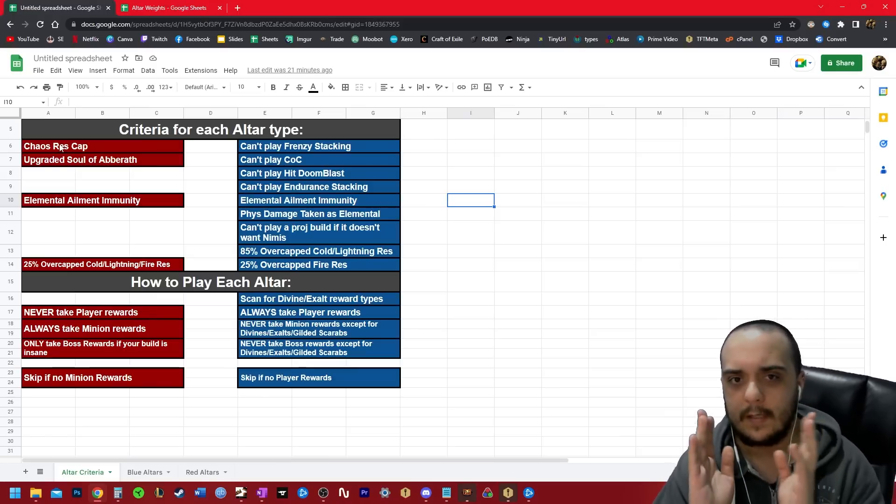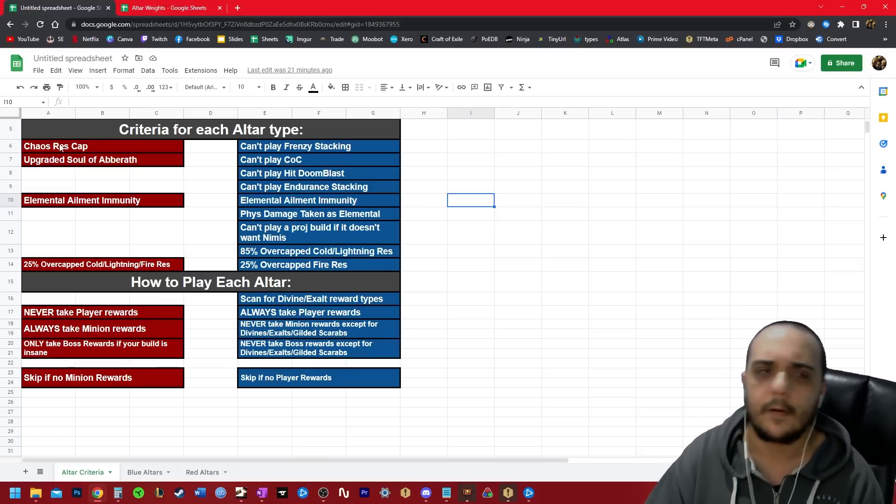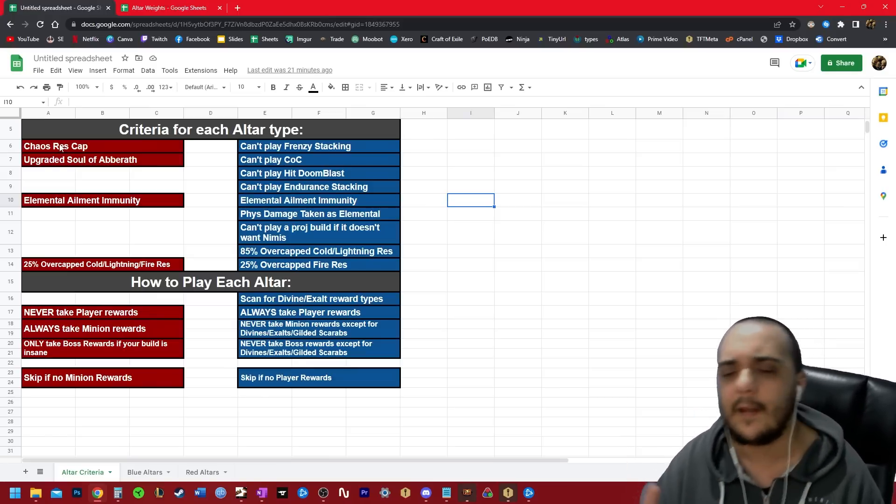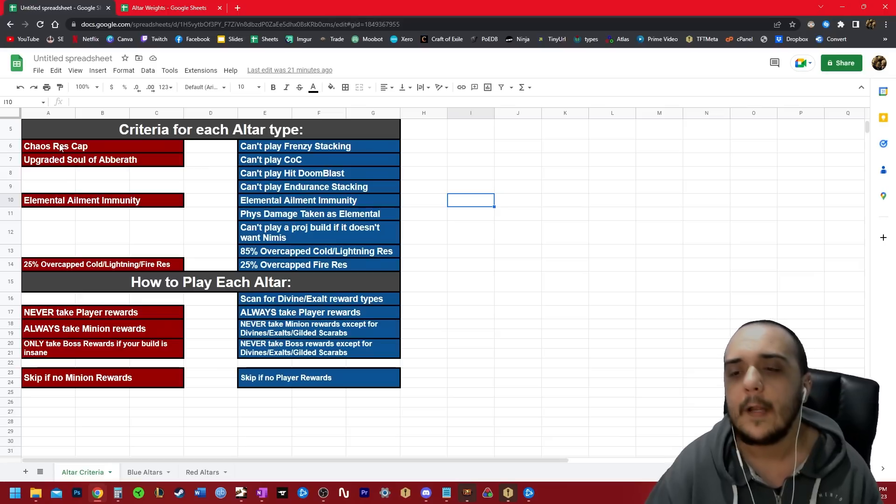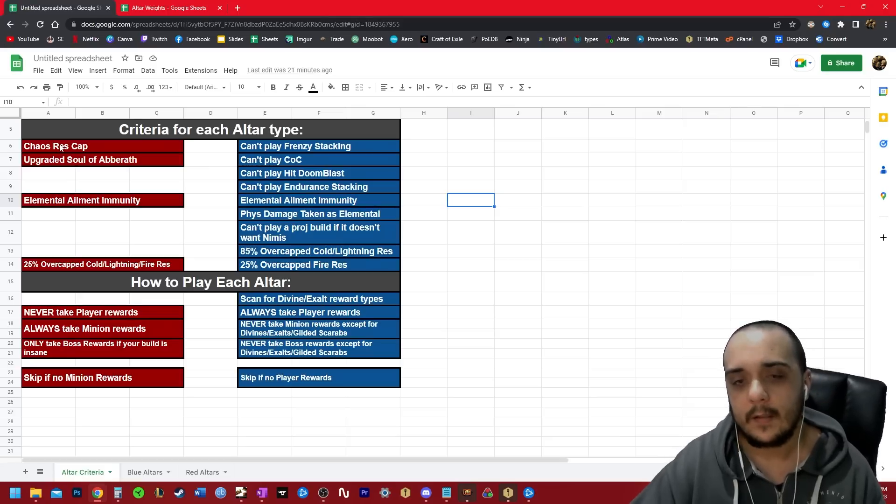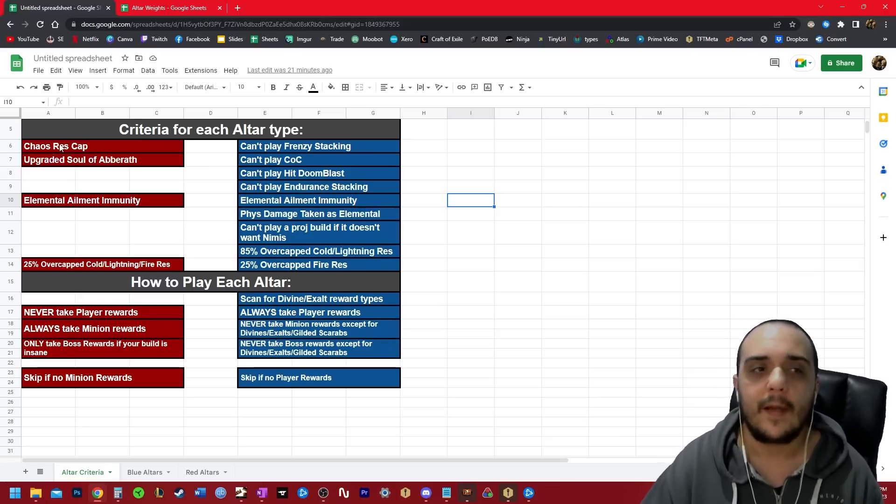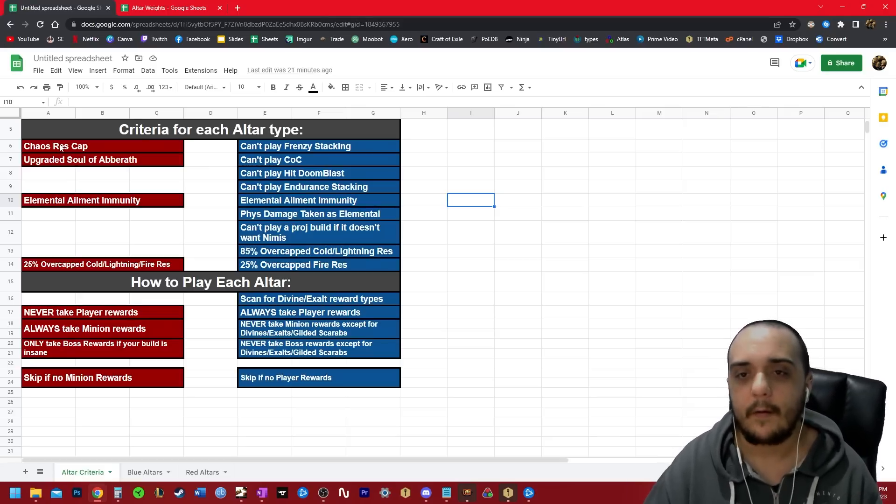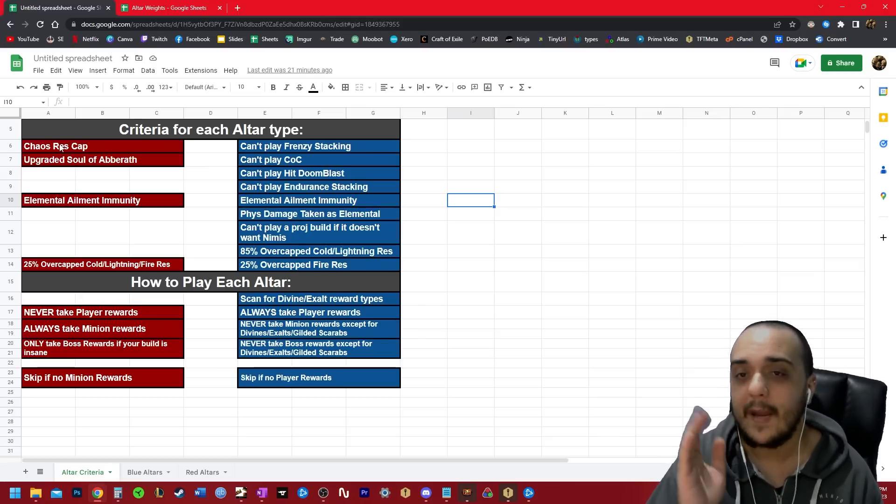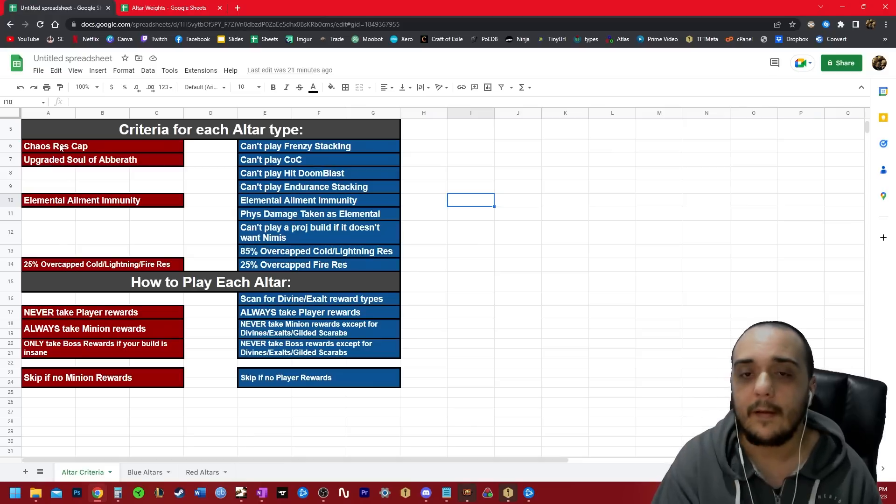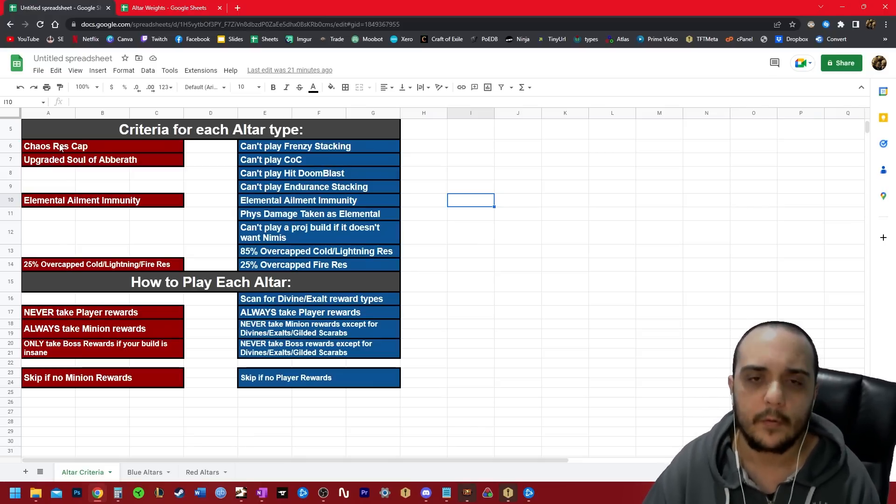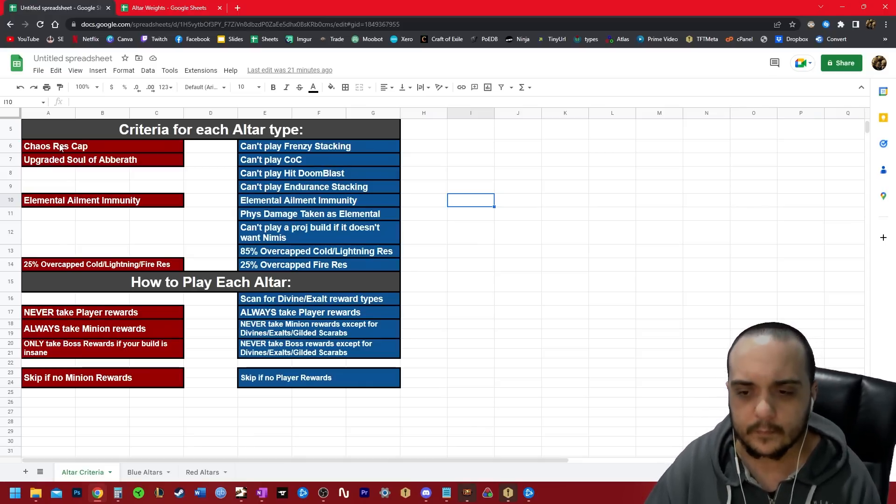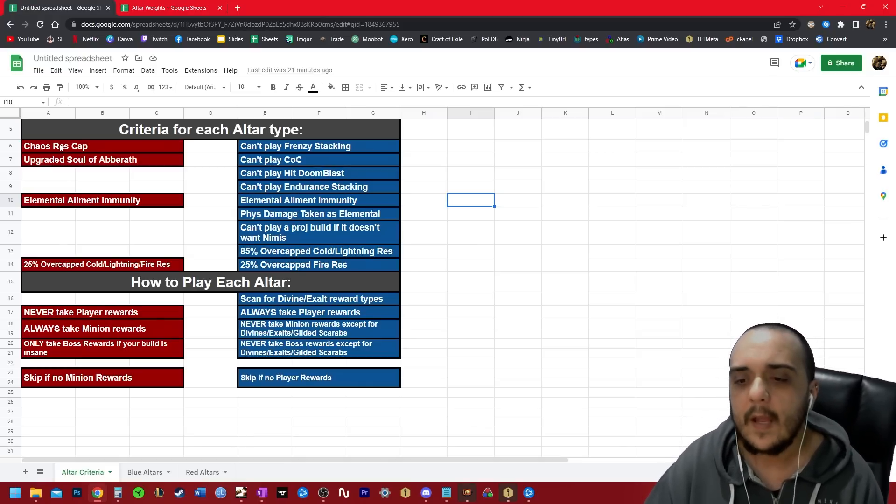If you're playing like a lightning arrow build that has three projectiles, and you need all three to fire in front of you, if you equip the Nimis onto that, your projectiles are firing in random directions. They may not necessarily fire in front of you, and that's going to be a problem when you're fighting stuff like bosses or tough rares.